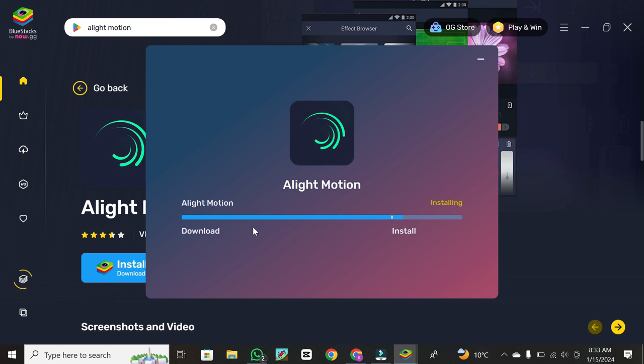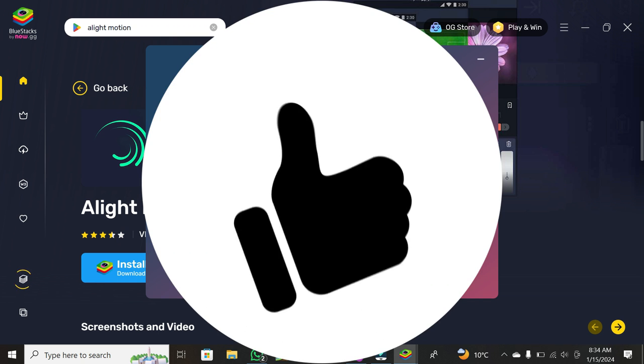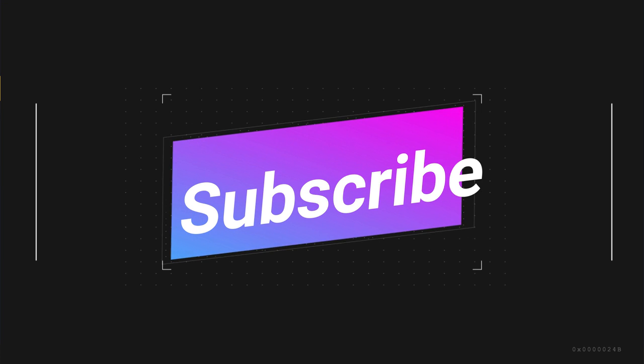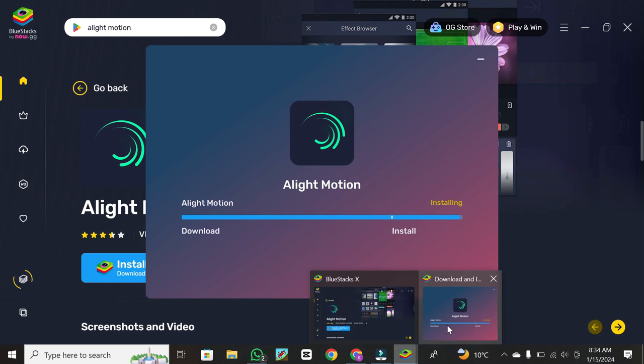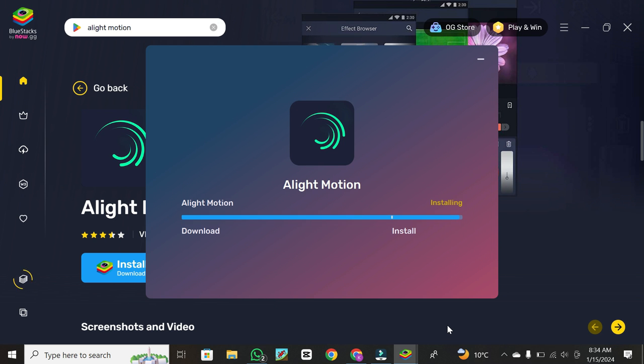And there you have it. You've successfully learned how to install Alight Motion on your PC. If you found this tutorial helpful, don't forget to hit the like button and subscribe to our channel for more tutorials. Thanks for watching.